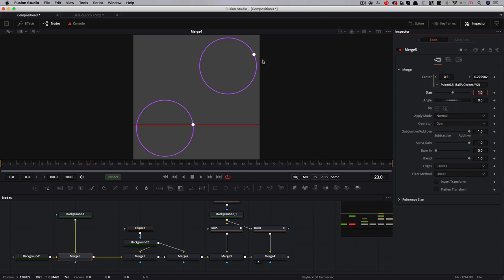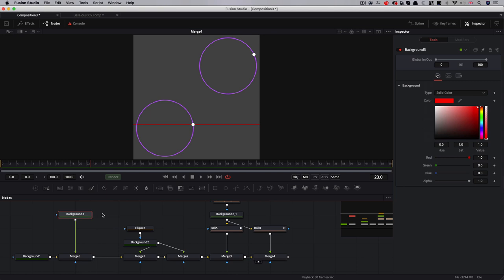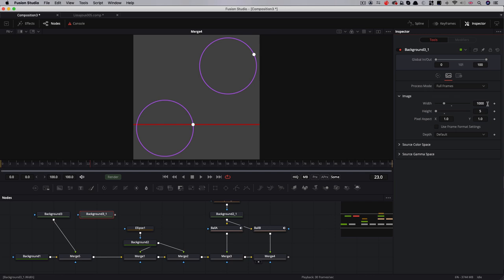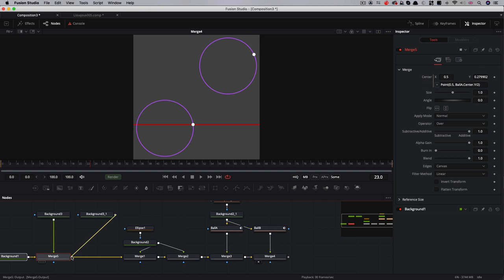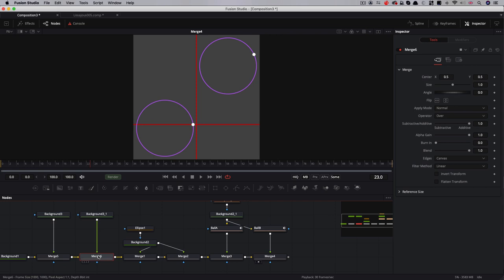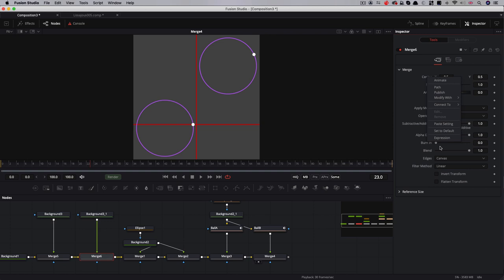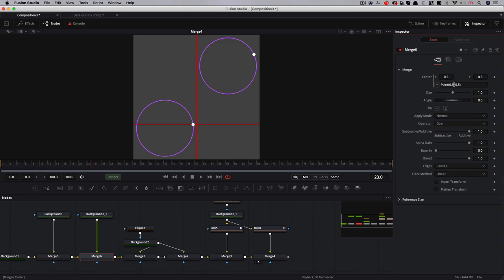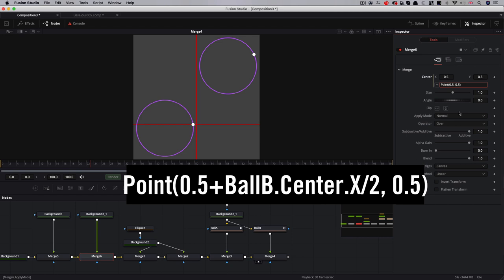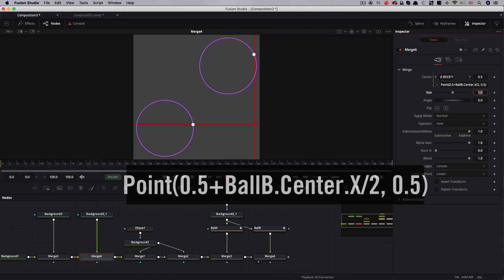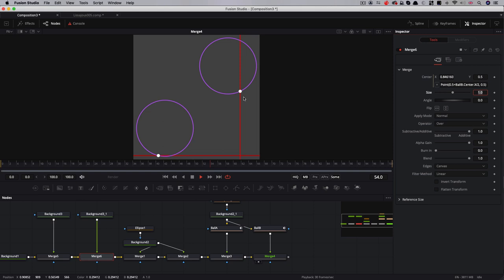We can do the same thing with the other one. But we need to make a variant of this background. I'm going to copy that background and paste it. Then I'm going to change its width and height. So five pixels wide by 1000 pixels high, because we want this to be vertical. Let's make a little bit more space here and pipe that over the top of that. We can do the same thing with this merge here. We're going to add an expression to the centre. And we're going to adapt not to the y value this time, but the x value. So I want to leave that 0.5 there. And I'm going to do 0.5 plus ball b dot centre dot x over two. So now our vertical line is following the dot in our top right circle.